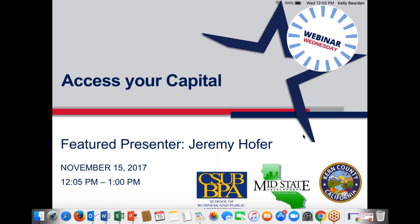Good afternoon and welcome to another in our series of Wednesday webinars. We have a great topic today: Access Capital, Access Plus Capital. Welcome. My name is Kelly Bearden, I'm the director of the CSU Bakersfield Small Business Development Center. We're live today in downtown Bakersfield. Our featured presenter today is Jeremy Hooper, and Jeremy is in Fresno at the headquarters of Access Plus Capital.